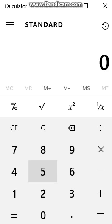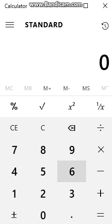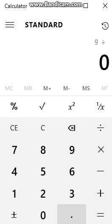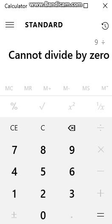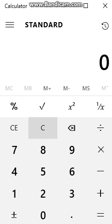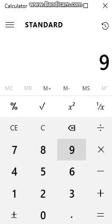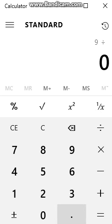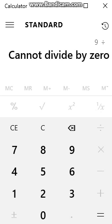You can't divide by zero no matter what. There is no way to divide by zero. It is impossible.